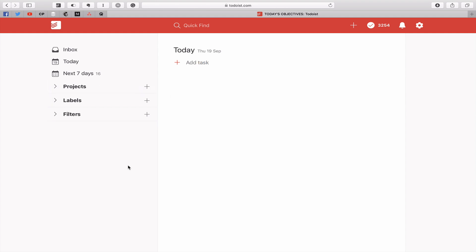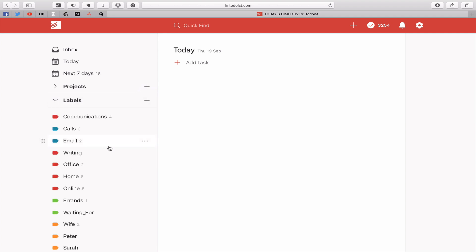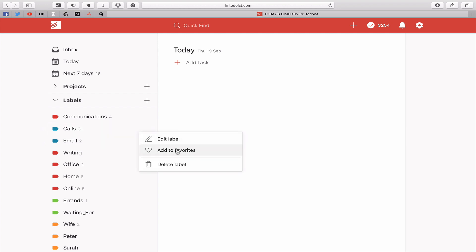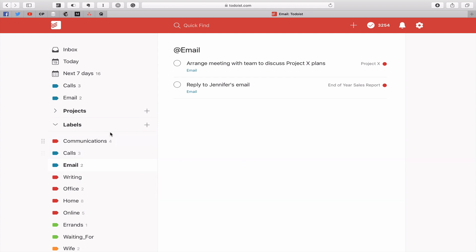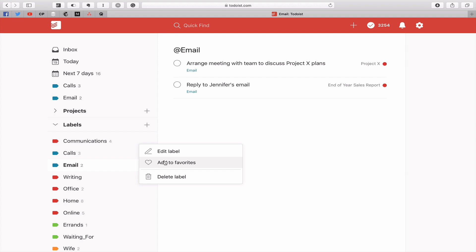But there are other ways that you can create daily workflows. For example, if your work is heavily reliant on calls and emails you can actually create your daily workflow around those. So add to favorites, and we'll do email add to favorites. And actually if my work was that way I would probably have communications add to favorites and I would add them up here. So communications, calls, and email.